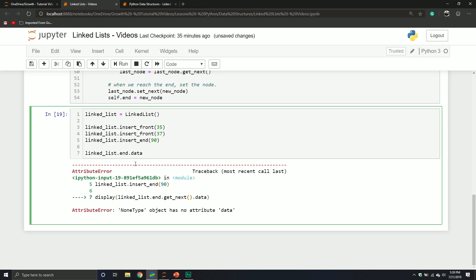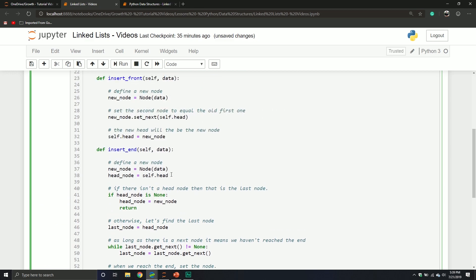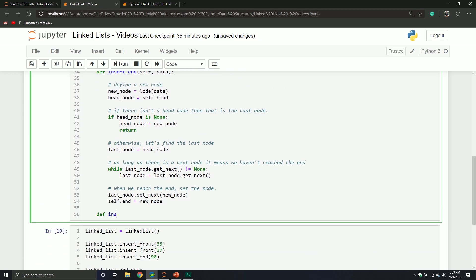So we've done inserting at the end, we've done the front — what about the middle? What if we want to insert somewhere in between? The insert_middle method will take self, a middle_node parameter, and the data. The first thing we need to do is check: if the middle_node is none, then we let the user know the node they've selected doesn't exist.